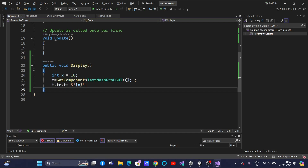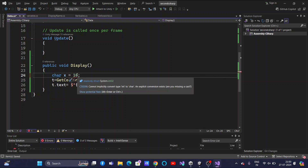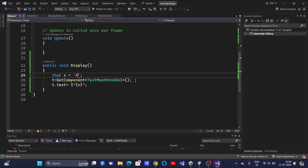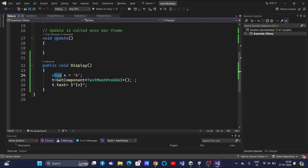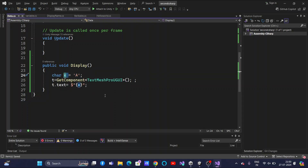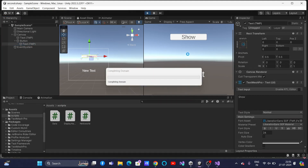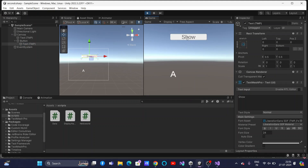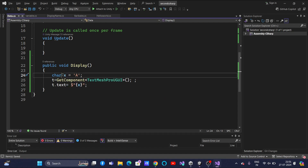Now we will go to the next data type. The next data type is char. I will give it a character value. Character data type is used to store character values into a variable. Let's save and run this. Click Show — did you see the character has been displayed? We will go back and go with the next data type.